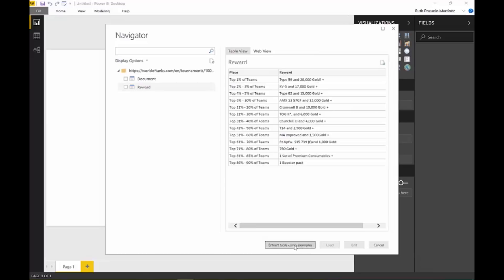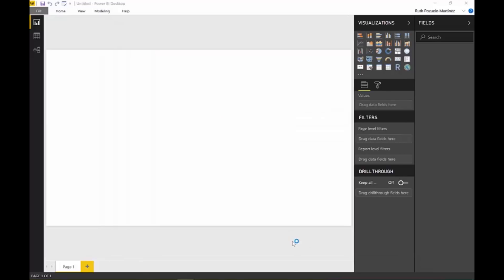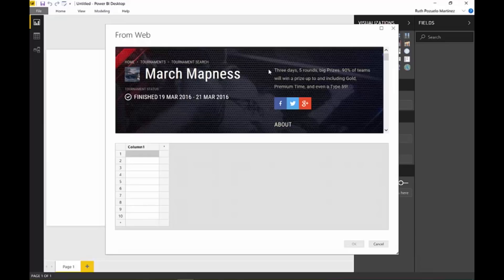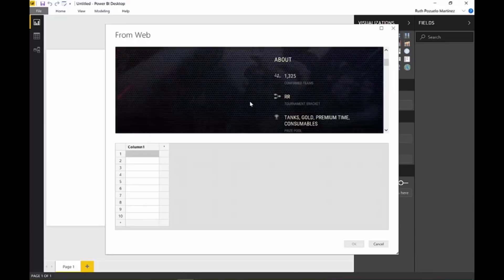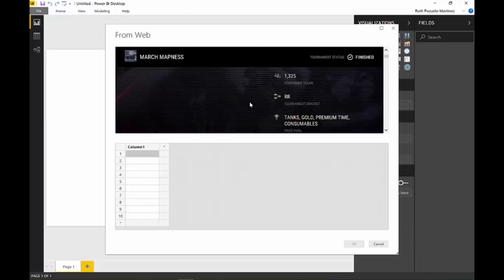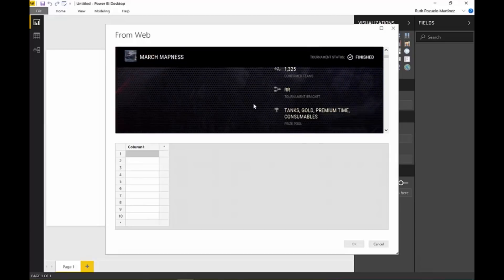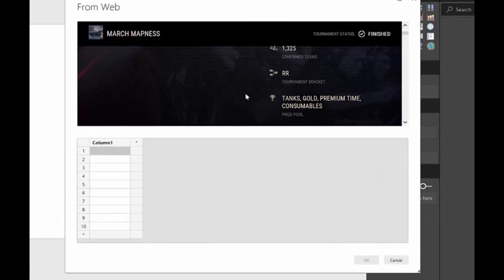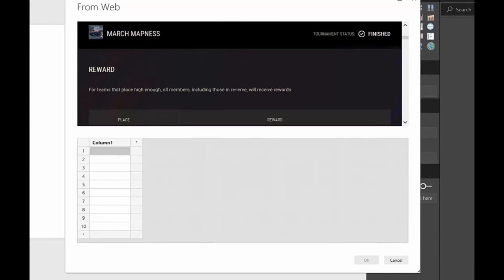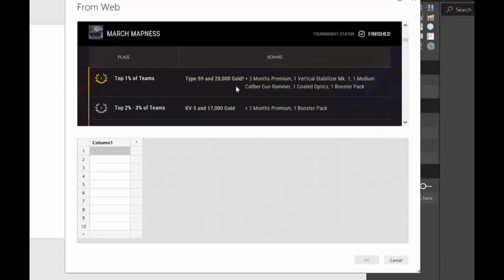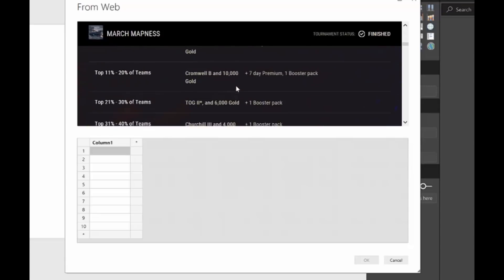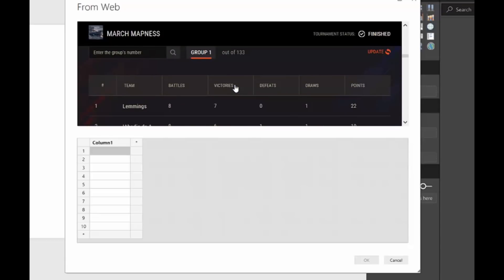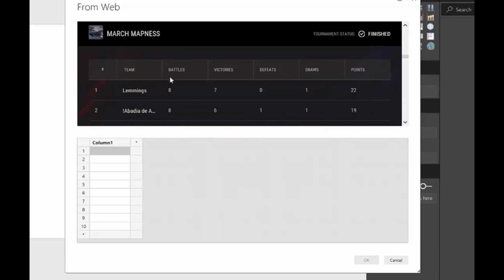So we go here, extract tables using samples or examples. It's going to load the site. When you go into this page the first time, it has a pop-up saying if you want to change region. I've already done it, so it's not going to ask me again. Now you can navigate to the place where you see your data. This is the table that we want to extract. So we go here, lemmings.